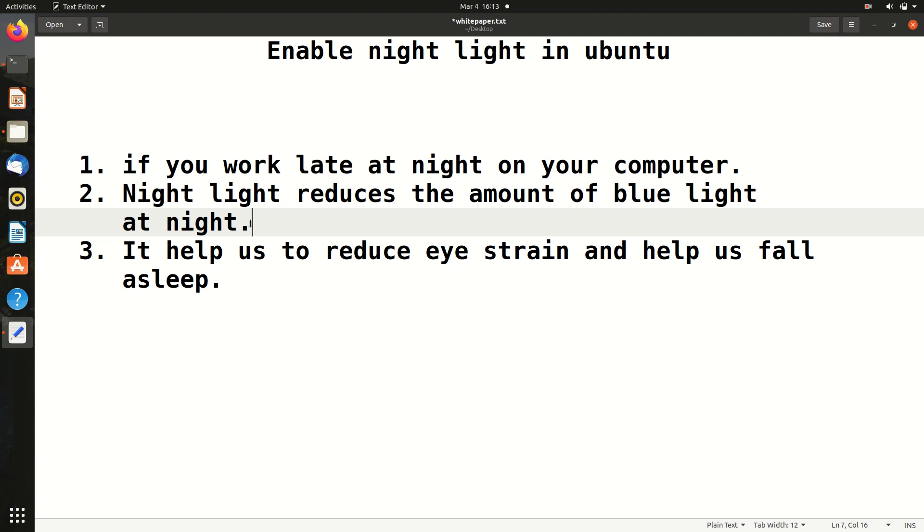Whenever we work late at night, our sleep becomes disturbed. So by enabling the night light, it will help us reduce eye strain and help us fall asleep, so we can have quality sleep.